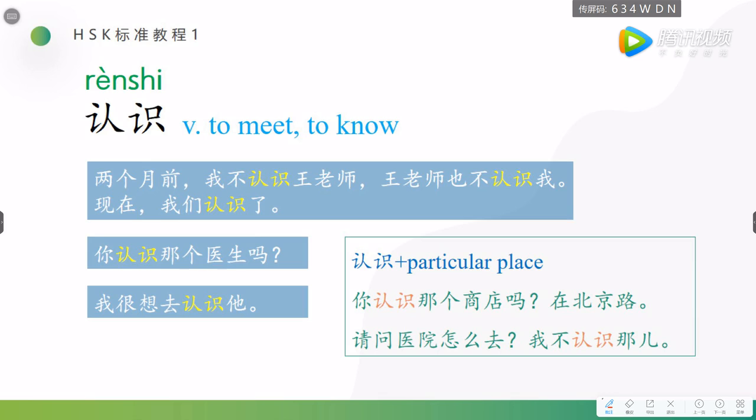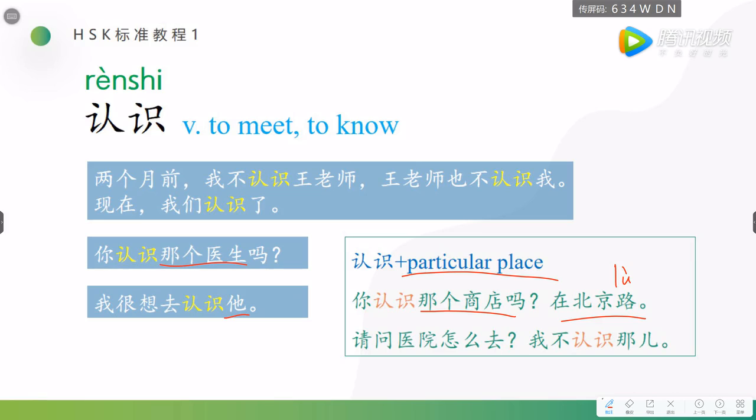Besides, see here, after 认识, we use a person. Besides this, we can also put a particular place after 认识. For example, 你认识那个商店吗? 在北京路, 北京 road. 路 means road. Do you know that shop?